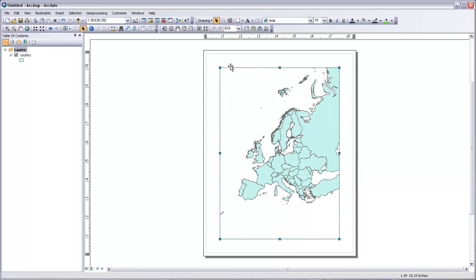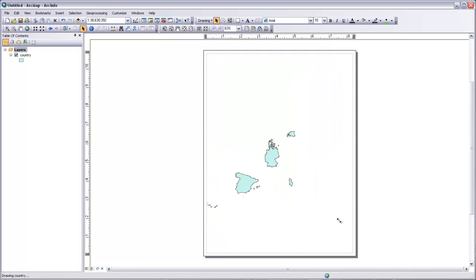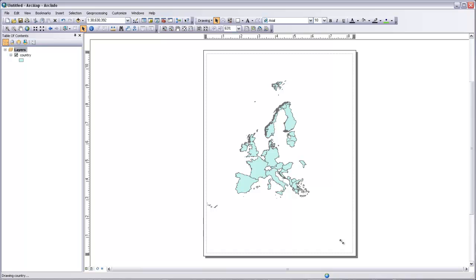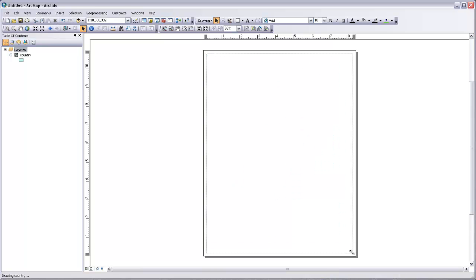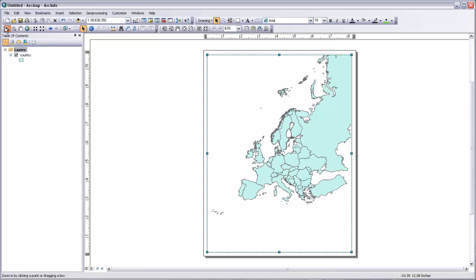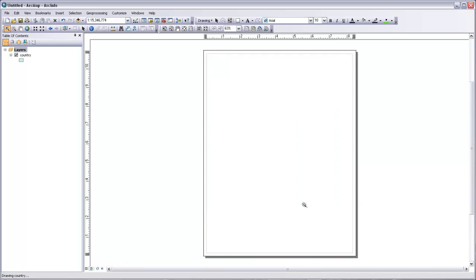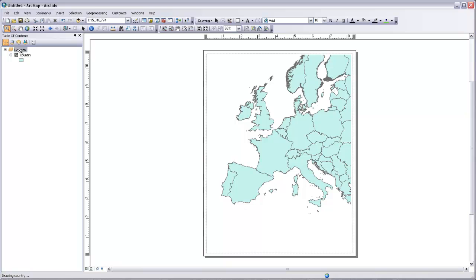And we can now see our data frame. That's this frame right here with the handles around it. We can change the size of that data frame. So I'm just going to make it fit the layout for the page. And we can start placing our map with reference to the page boundaries. So again, I'm just going to zoom in a little bit more on this area of Central Europe.